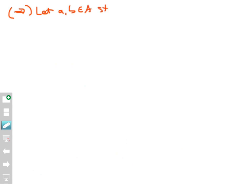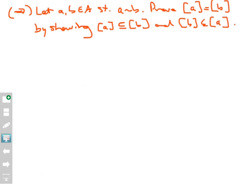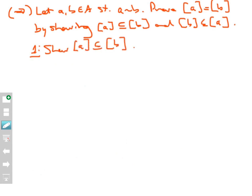Let's prove the forward direction. Let a and b belong to A, and assume that a is equivalent to b. I want to prove that the class of a equals the class of b. I'm going to do this by showing that the class of a is a subset of the class of b, and that the class of b is a subset of the class of a — remembering that all equivalence classes are sets. So now I have two sub-proofs. In part one, I'll show that the equivalence class of a is contained in the equivalence class of b. To prove a set is a subset of another, I'll let x be some point in A that belongs to the equivalence class of a, and show that x belongs to the equivalence class of b.